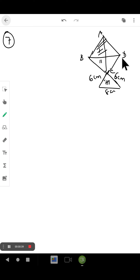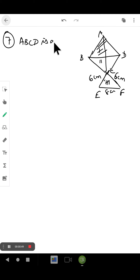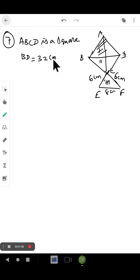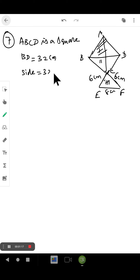ABCD is a rhombus — it is a square. We know all sides are equal and the diagonals of a square bisect each other at right angles, 90 degrees. So from this, BD equals 32 centimeters as given. When we divide it in half, we get 32 divided by 2, which is 16 centimeters.